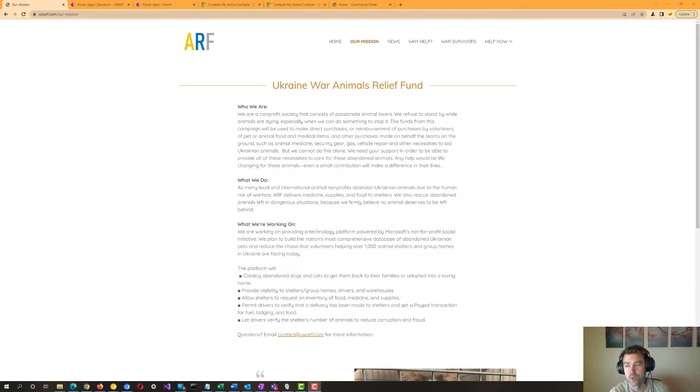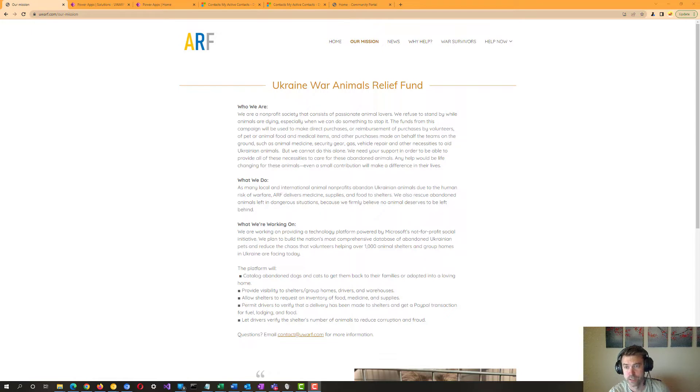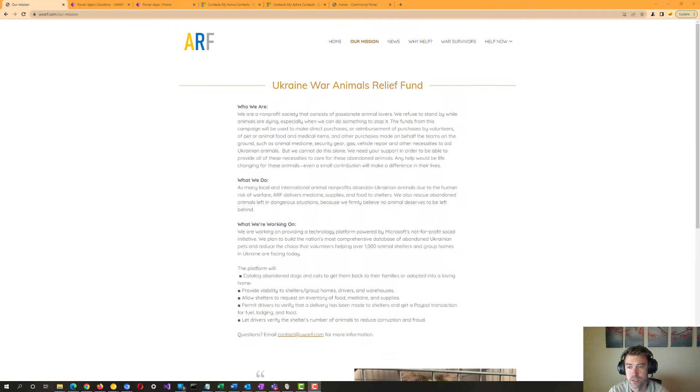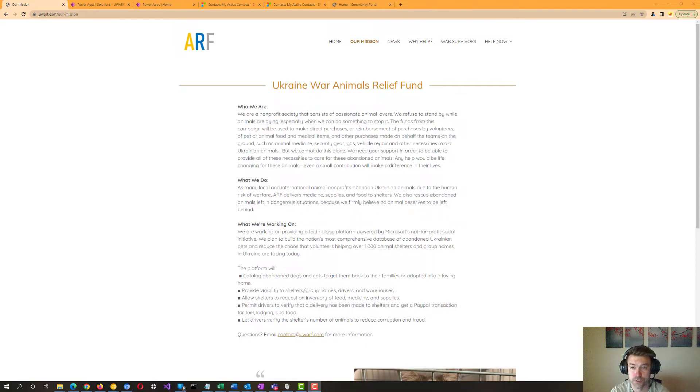While volunteering in Ukraine and Poland, UWARF's founder, Dan Fine, saw an immediate problem there. The humanitarian effort had incredible backing from organizations, government, and the military. The Red Cross, World Central Kitchen, and major governments were throwing resources at helping humans, which is great, including technology.